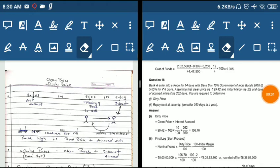Hello people, this is your channel CA TV and in this video we are going to quickly understand the concept of clean price and dirty price.